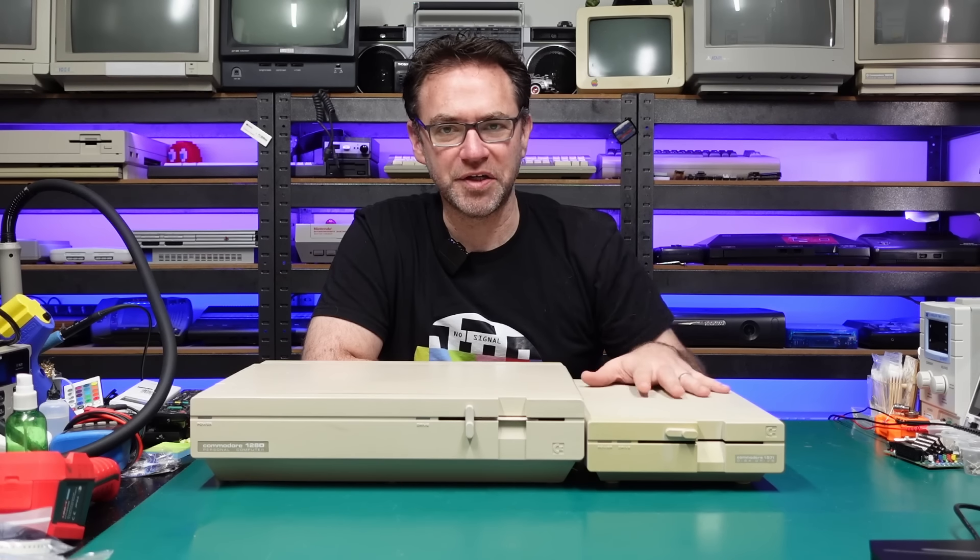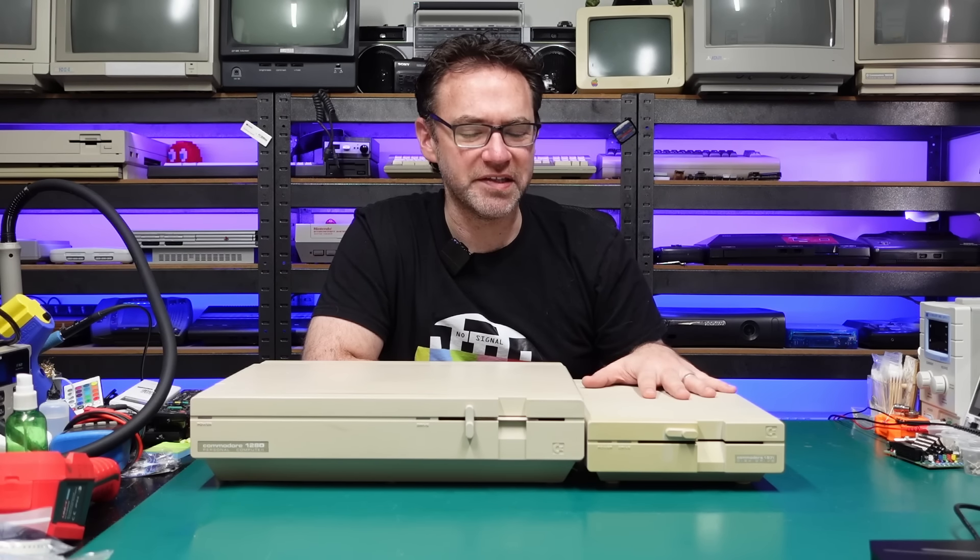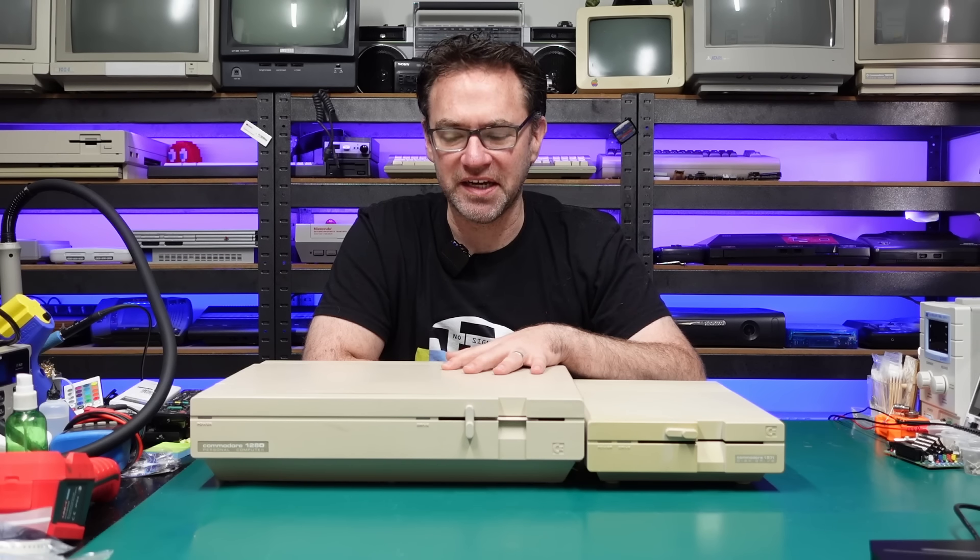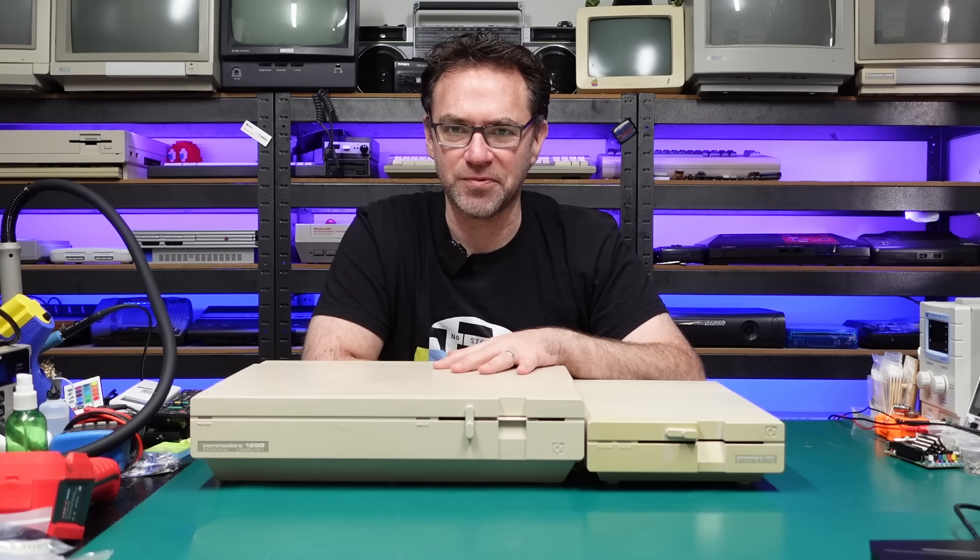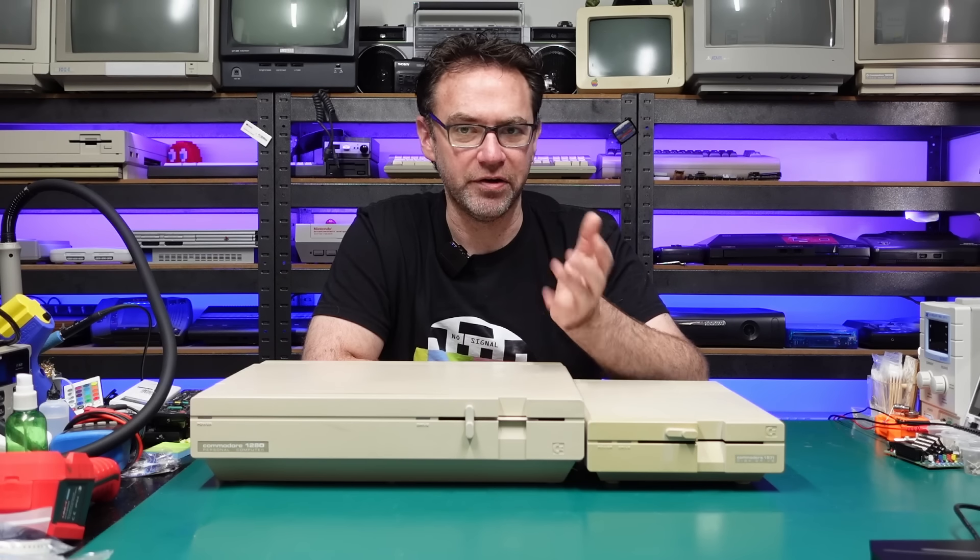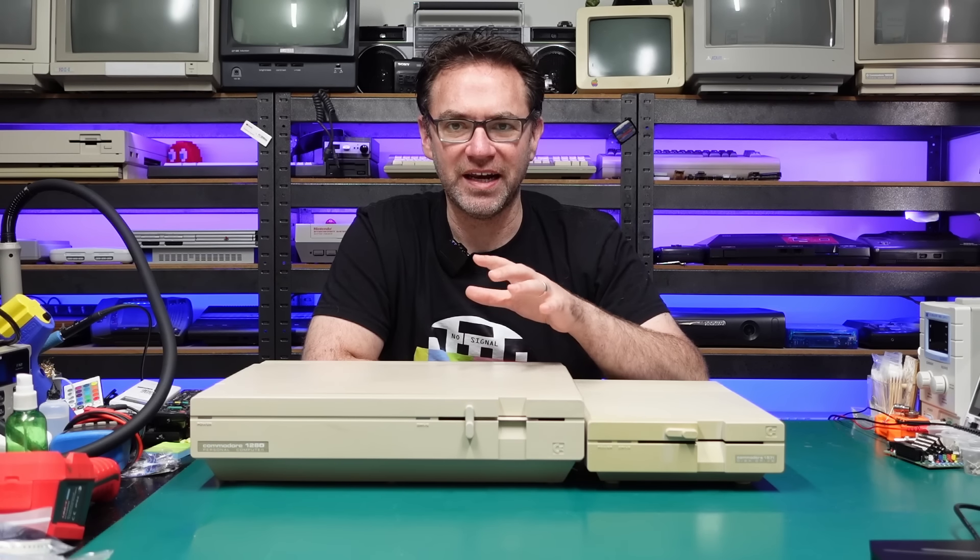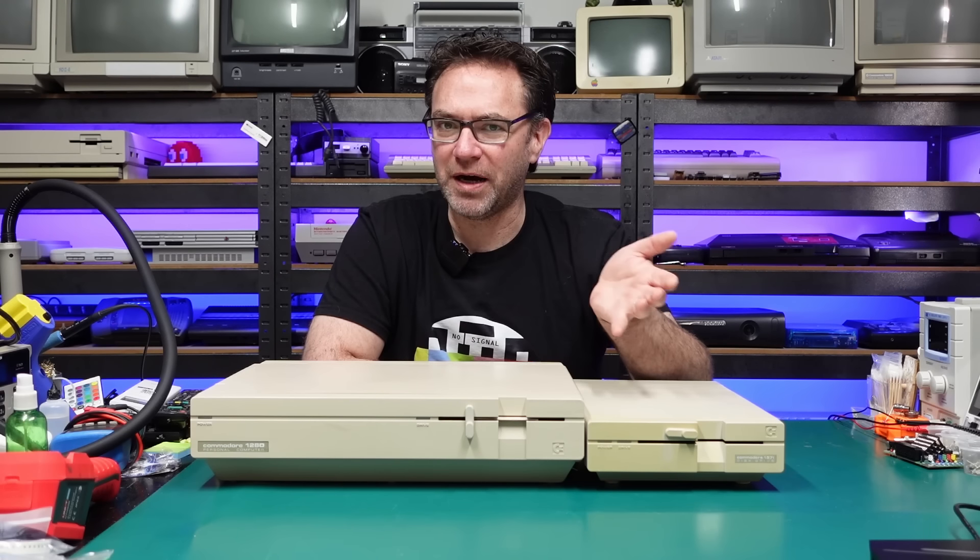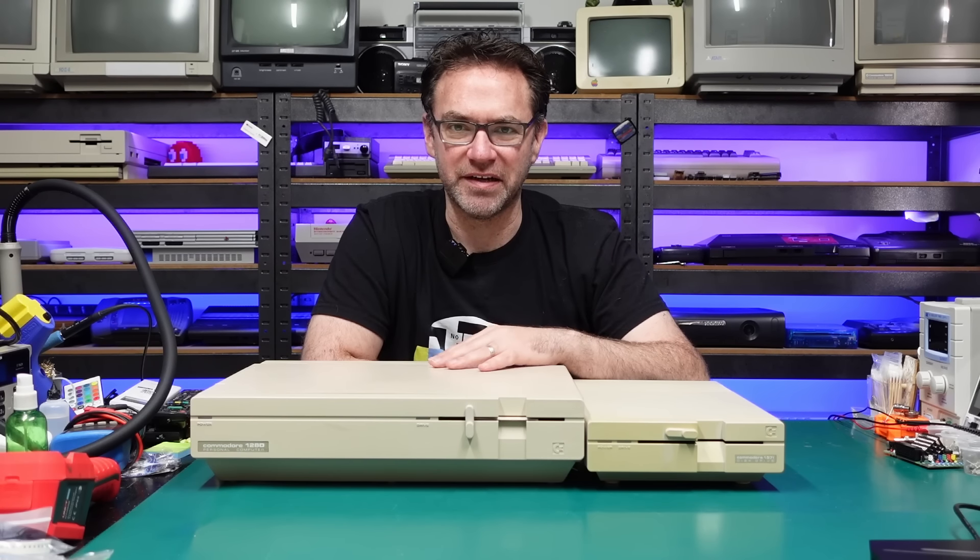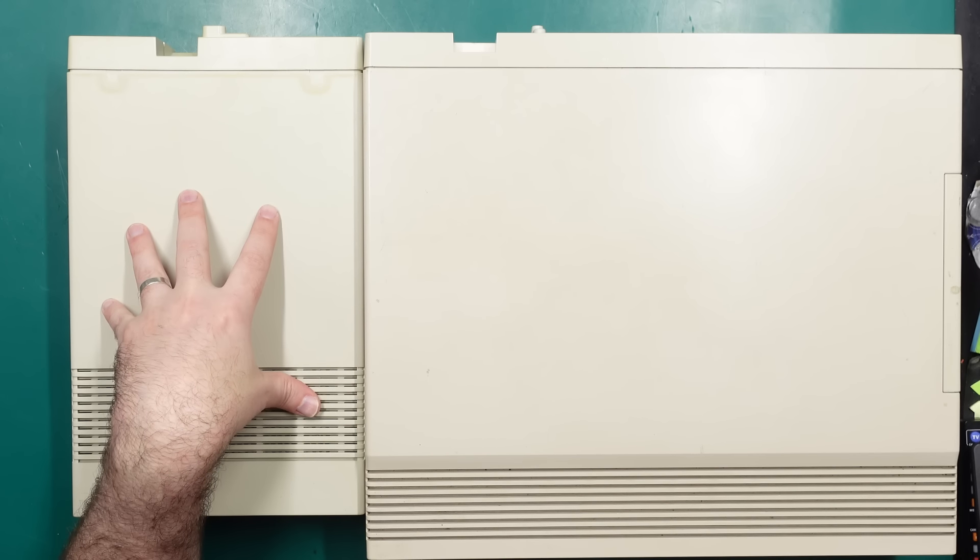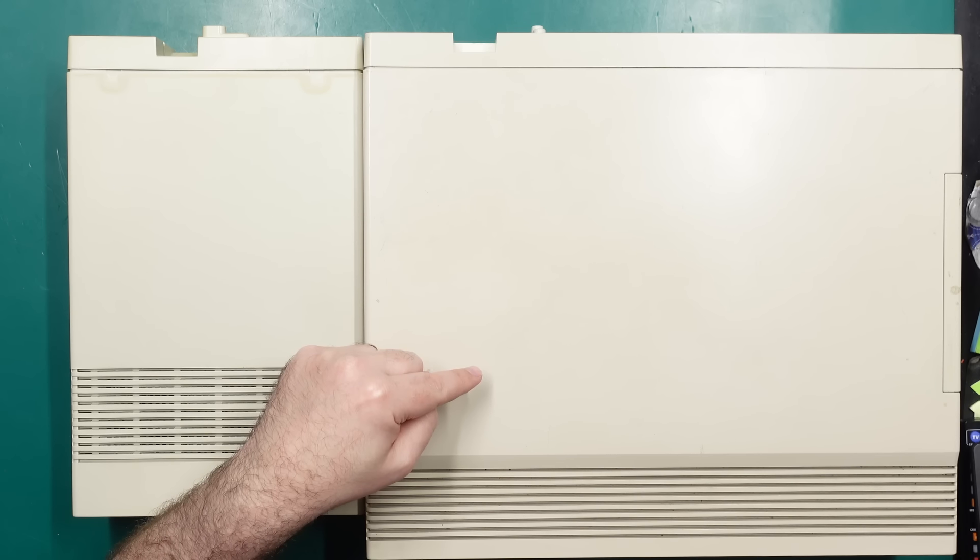We're going to take the logic board from an external 1571 and hopefully shoehorn it into a 128D. Now the board in this machine does work, the pictures that I showed earlier are obviously not of the board in this machine, and I don't have any real reason to swap these two over apart from just wanting to try it out and see if it's actually possible. So let's rip the board out of the 1571 and jam it in the 128D.